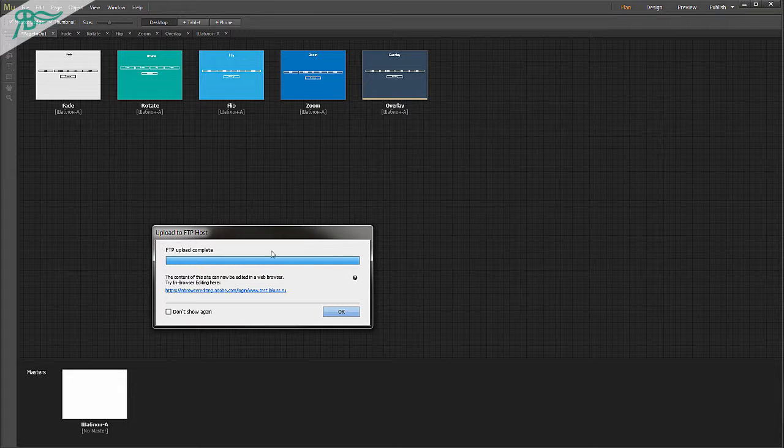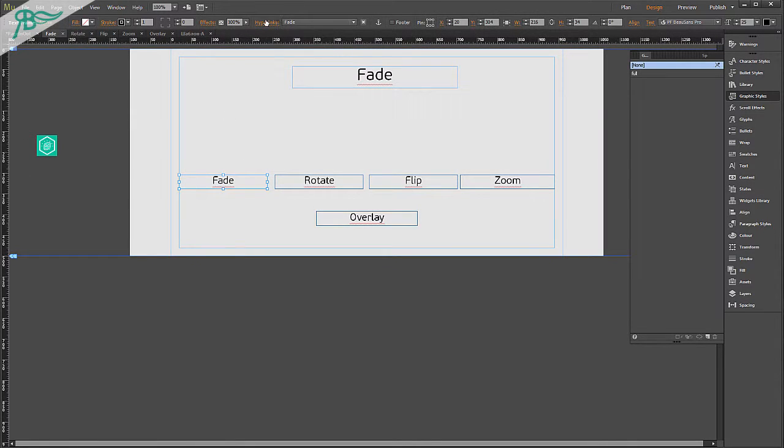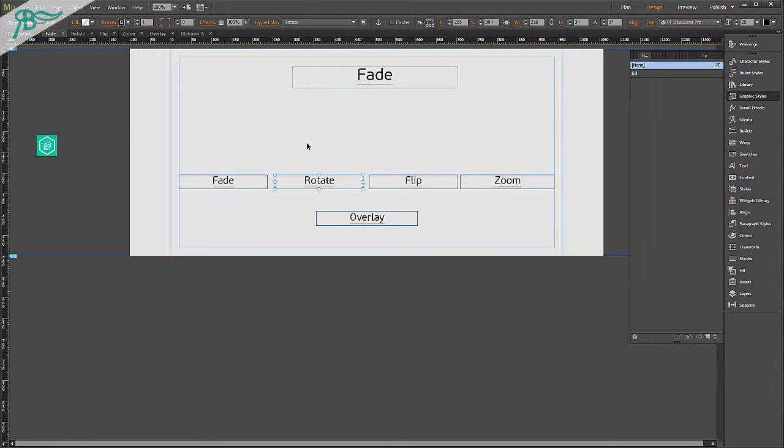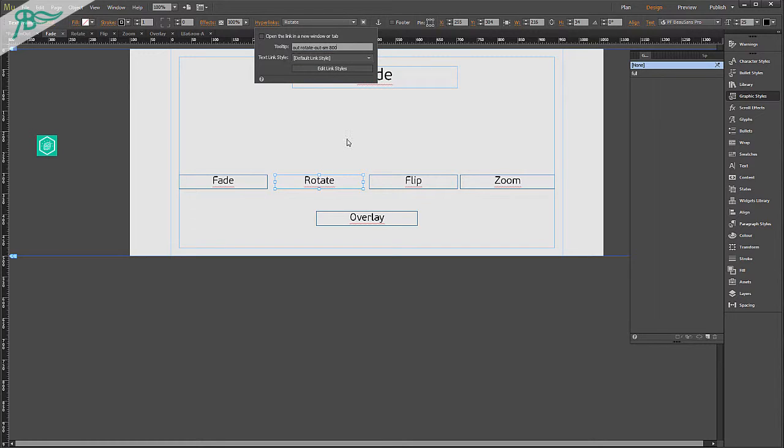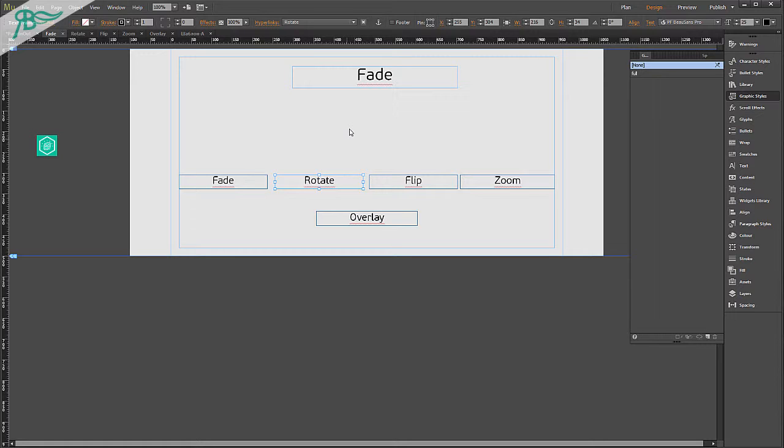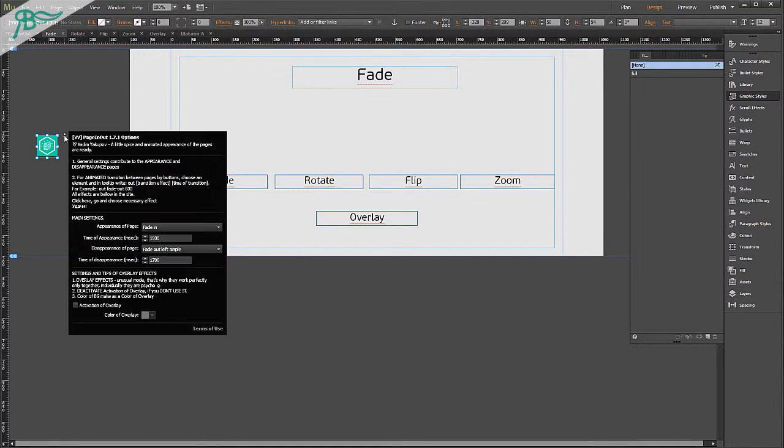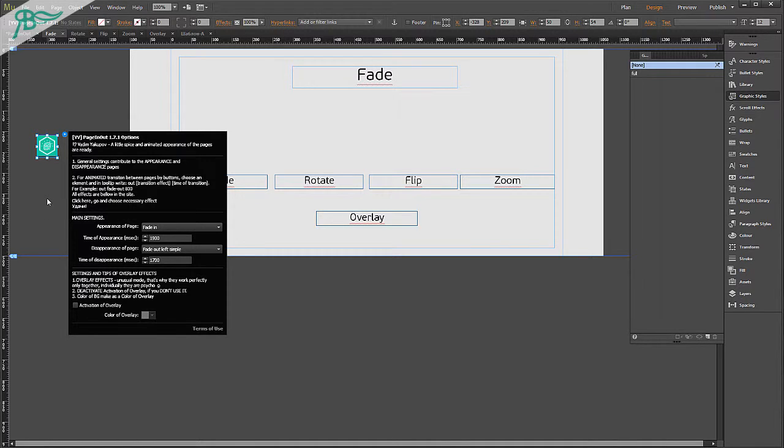As you can see in my work, there are some buttons. Buttons have hyperlinks. And in the hyperlinks, we have out rotate out SM. These are buttons that we can manipulate with. And get unique transition, animated transition to maybe unique pages. As you can see, for animated transition between pages by buttons, choose an element, and in the tooltip write: out transition effect, time of transition, for example, out fade out 100. All effects are below in this site. Click and choose next year effects. Good luck!